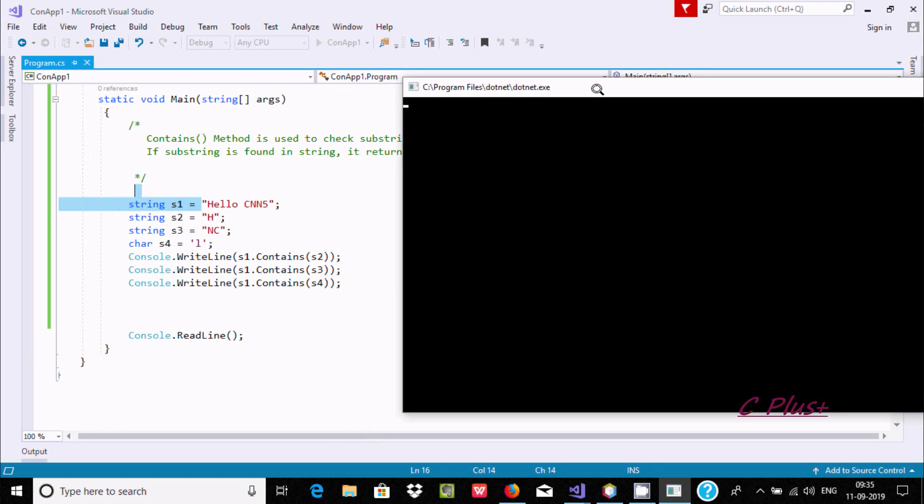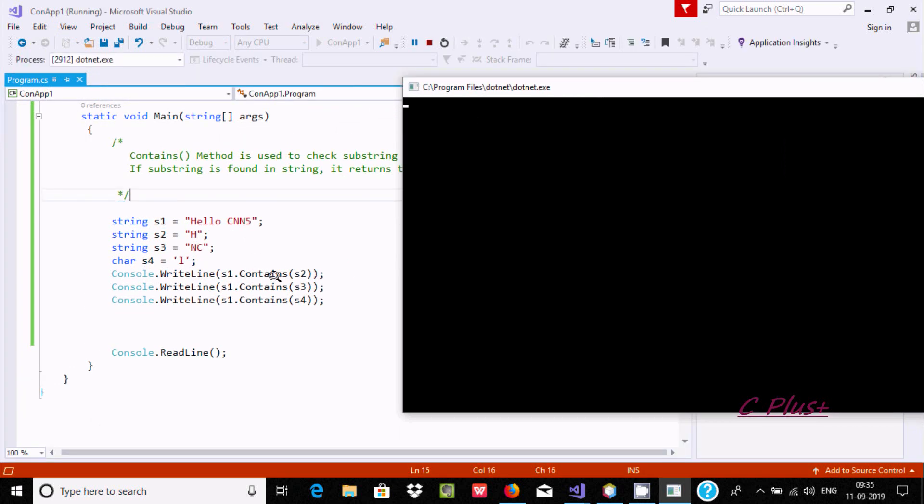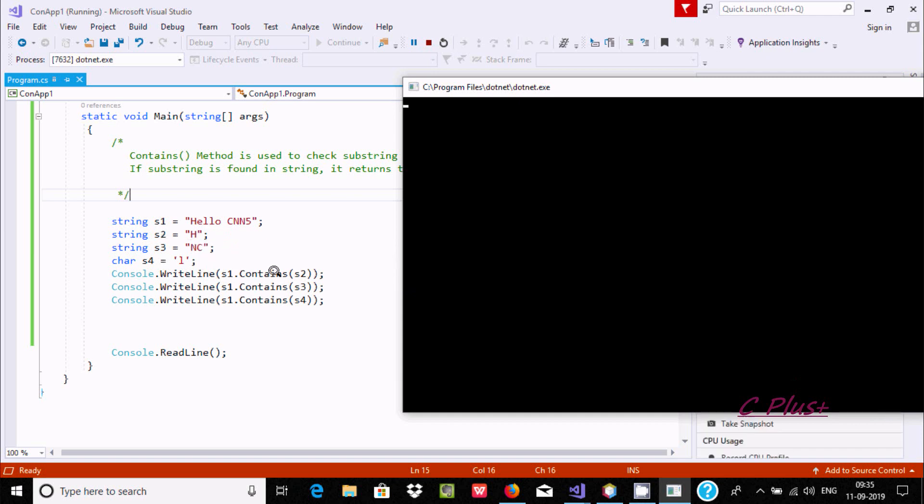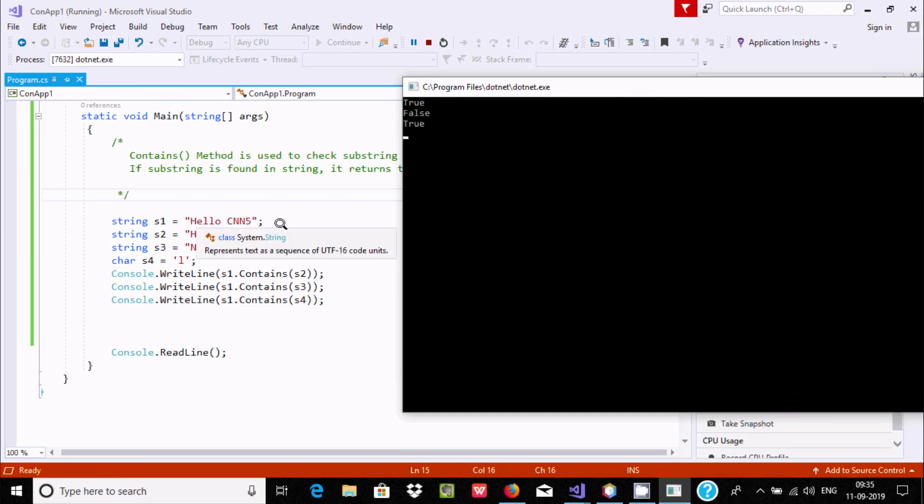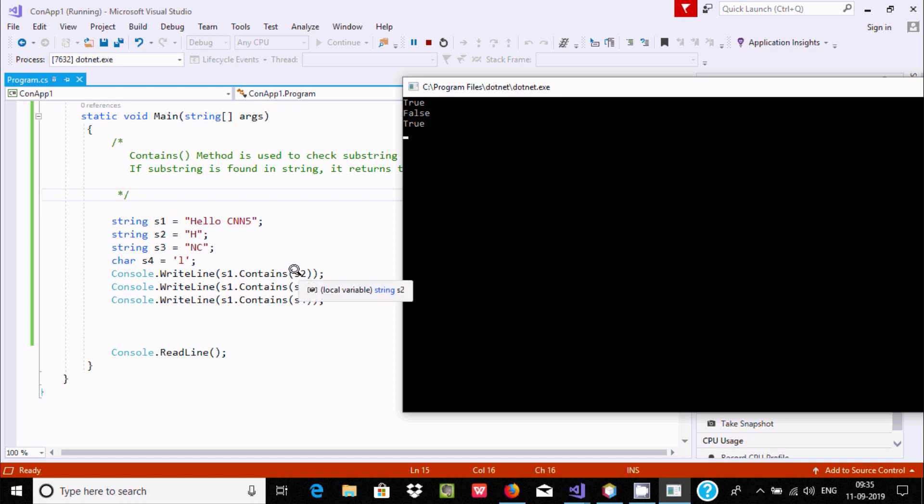So here, console.write s1.Contains s2. So s2 is h and s1 is hello. So s2 is present - h is here - and h is present, so it will return true. Here it's returning true.